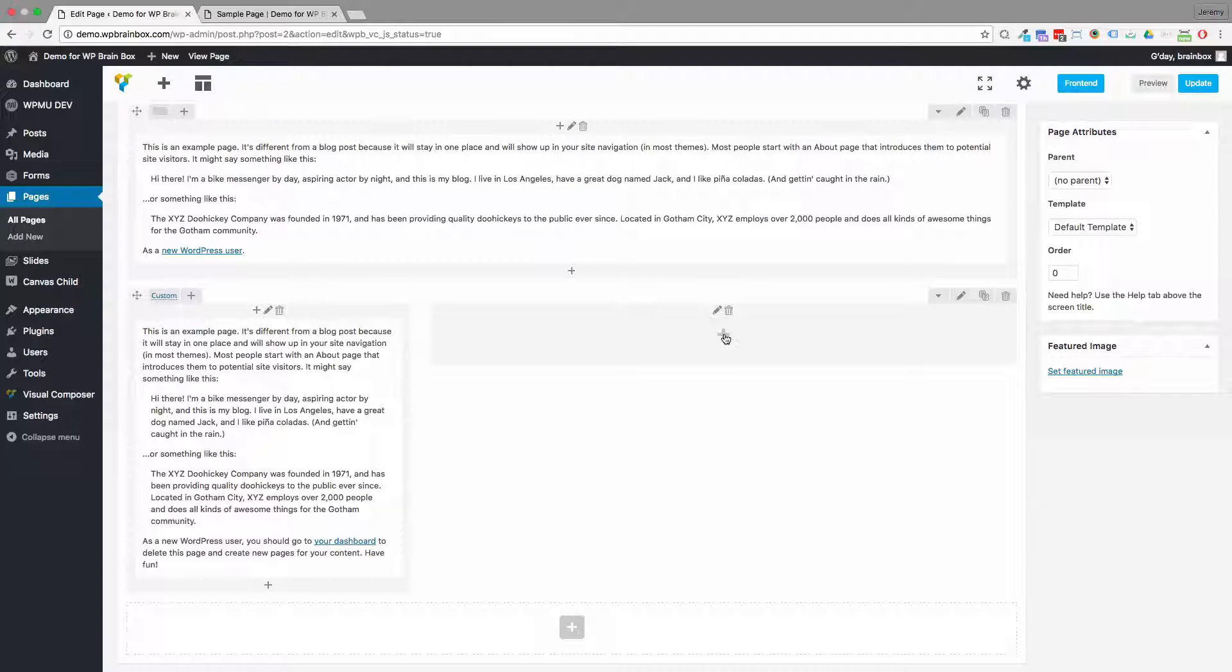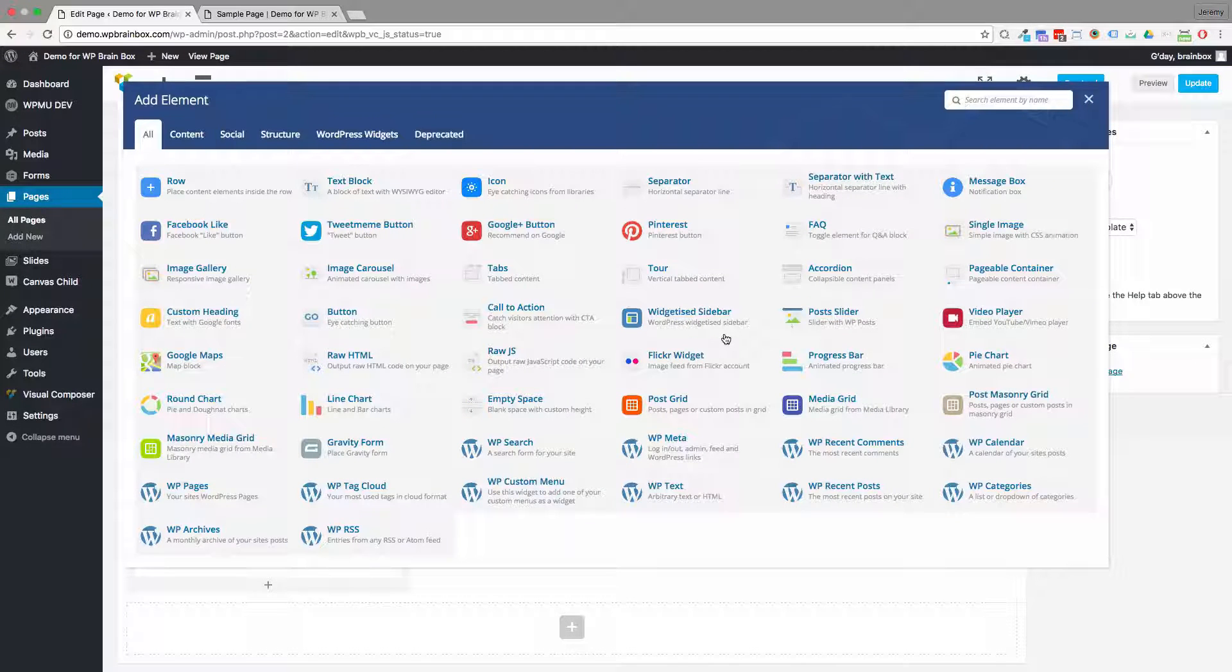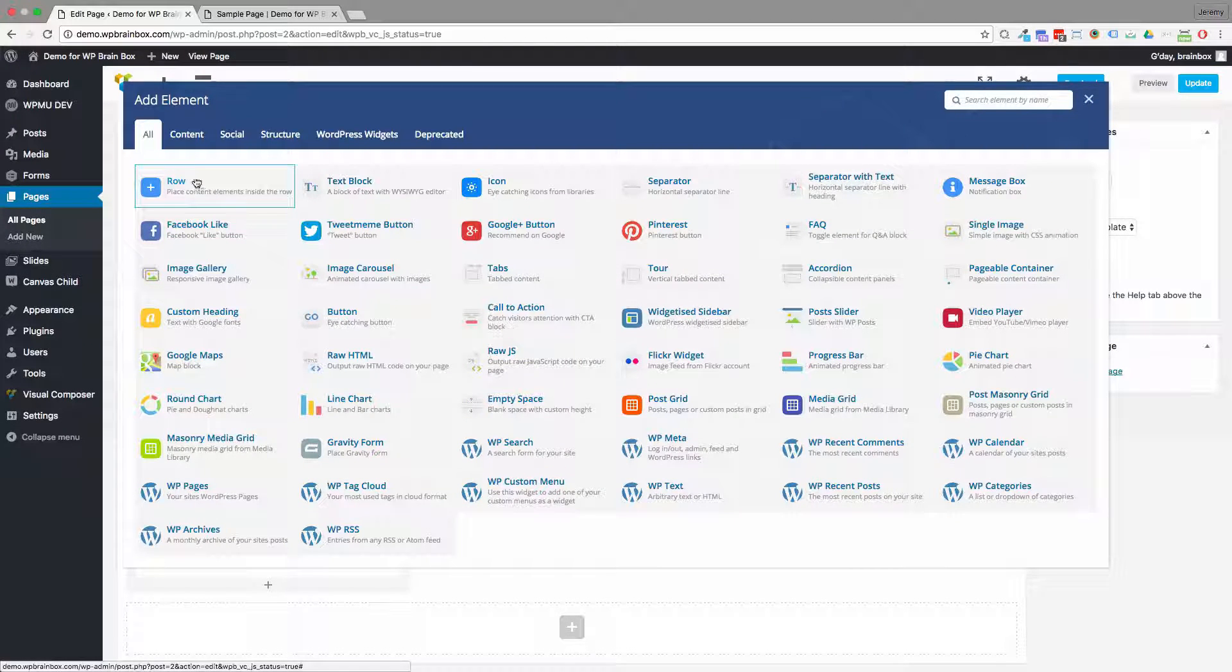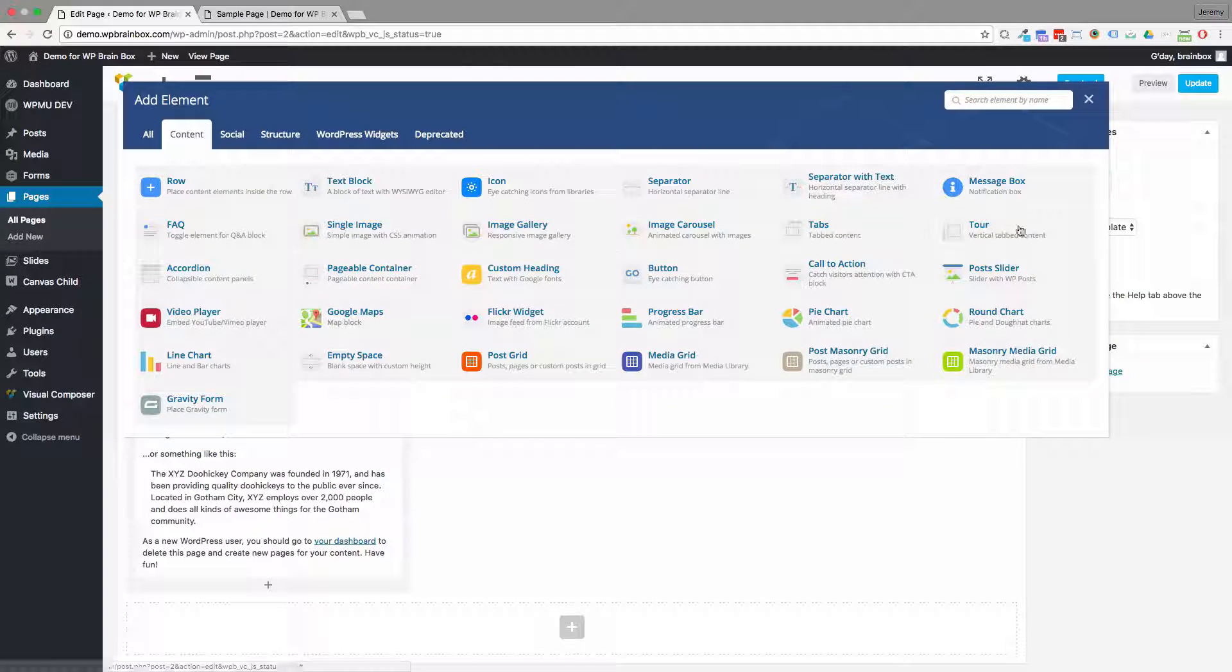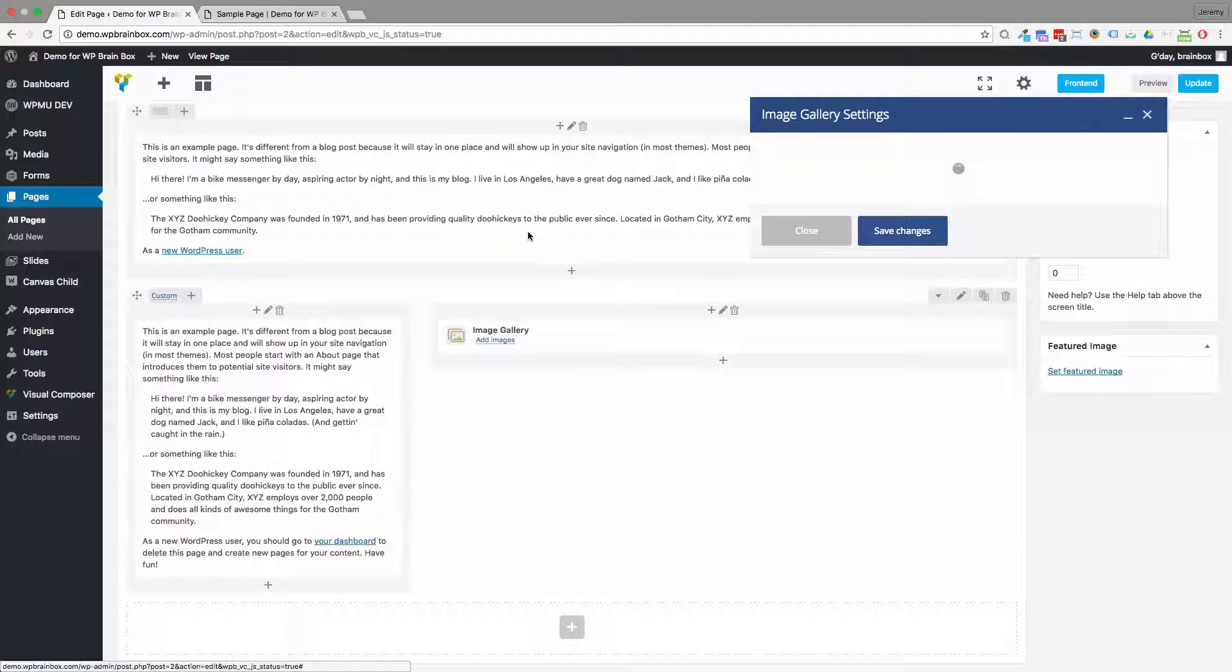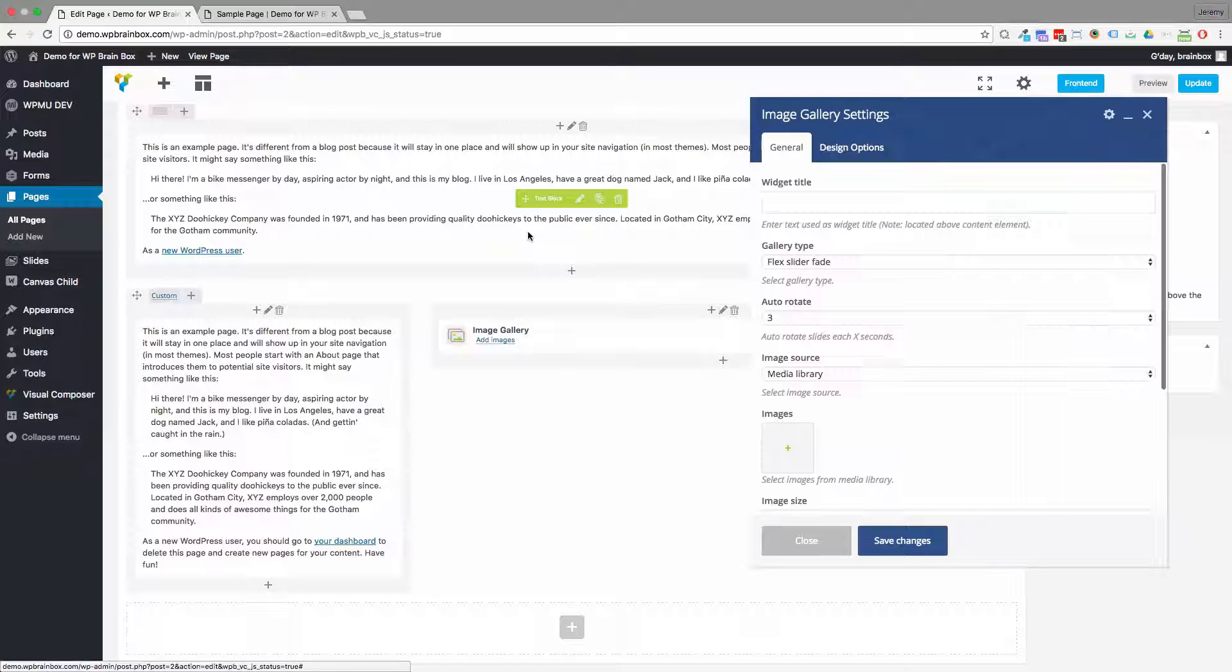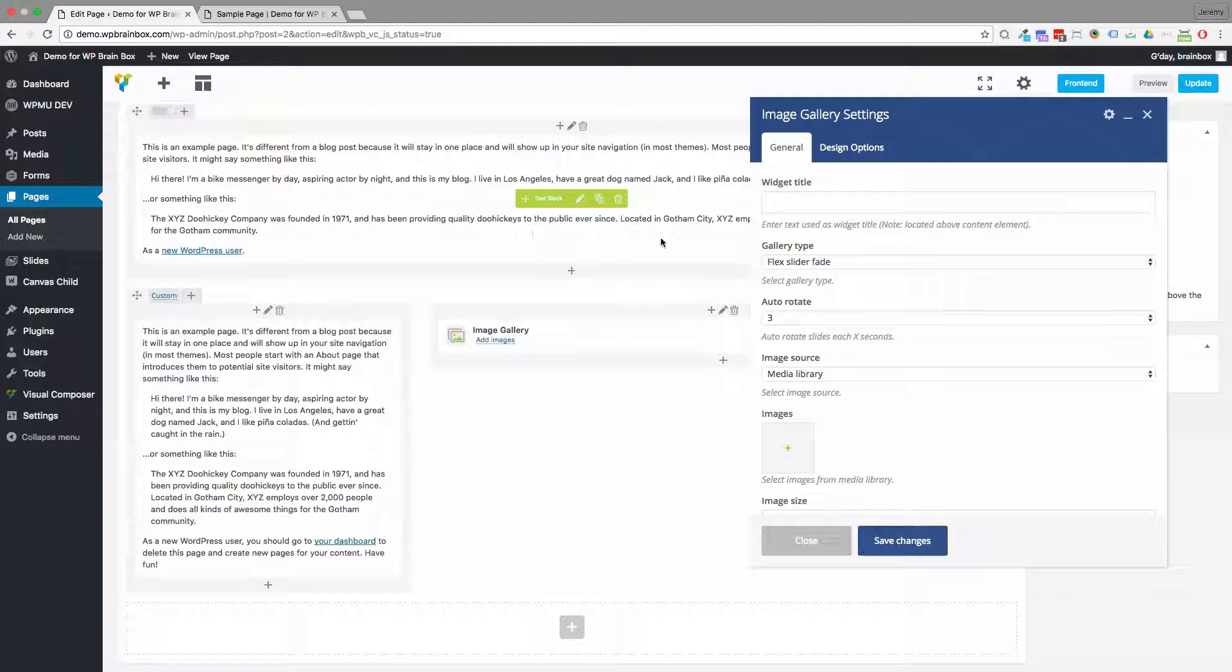So first what we want to add is the image gallery element. Okay, there's a few settings we can choose from.